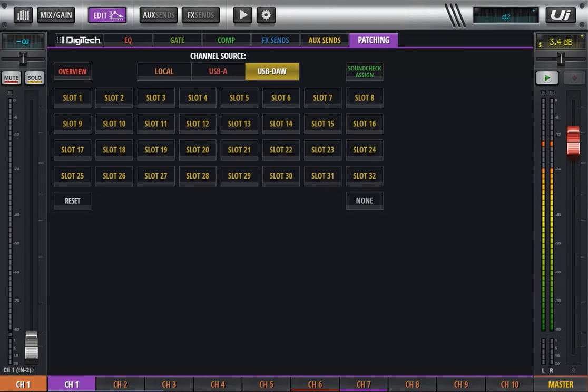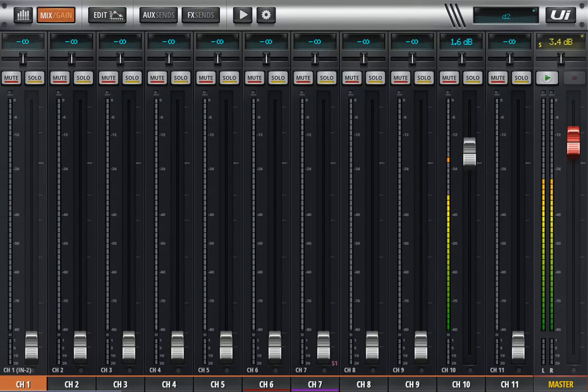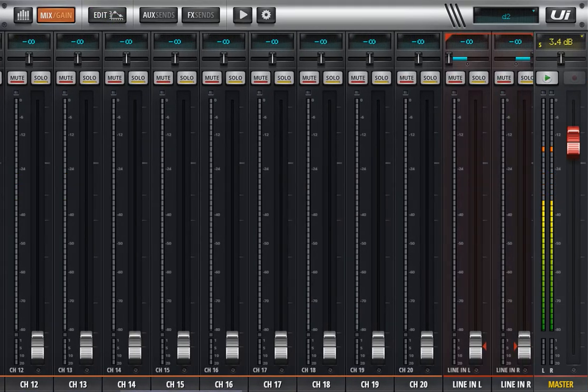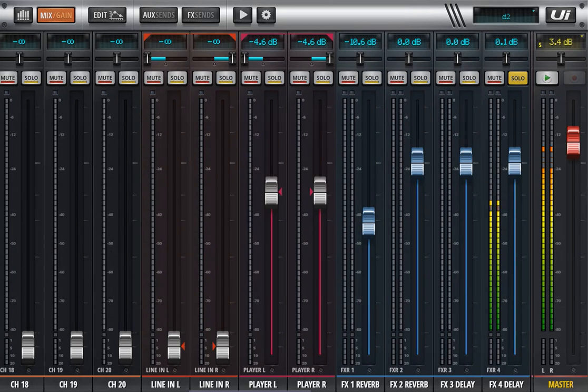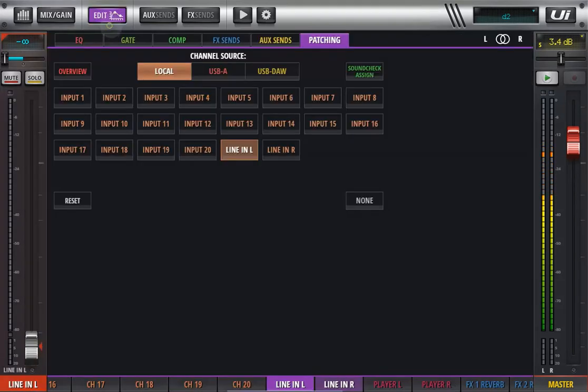I generally, what I do in order not to use any mic preamp inputs, I generally use the line inputs. But you could use any channel at all. So select it, edit.